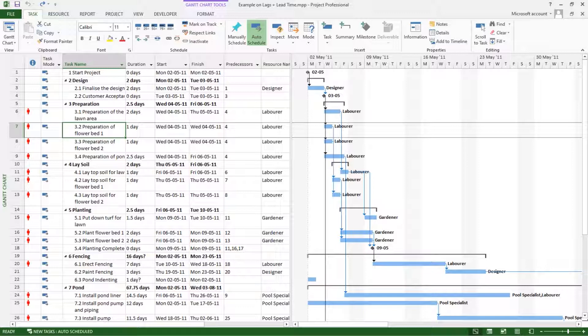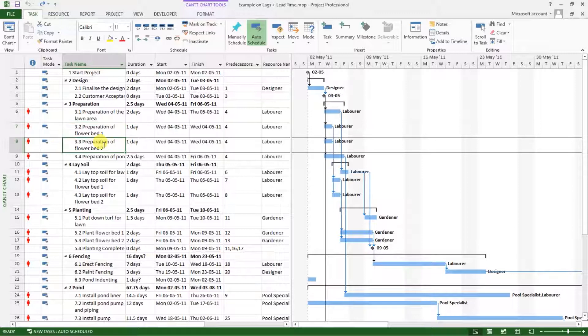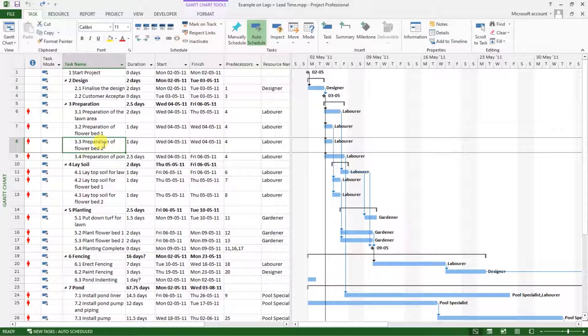We'll apply this numbering system using the work breakdown structure style. So what we do is we go to the project tab.